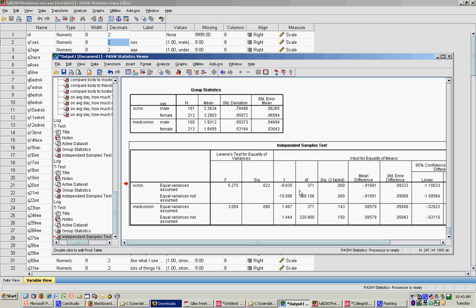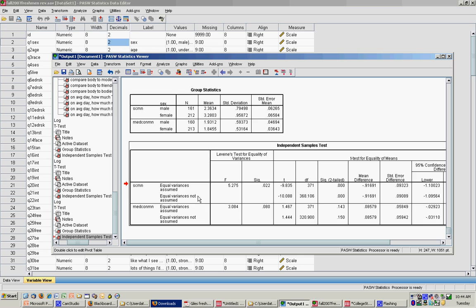So I come to my Independent Samples test box. The first thing I'm going to look at is Levene's test for equality of variances. You notice for the social comparison mean that my F test is actually significant. It's less than .05. It's .022. So in this case, I cannot assume equal variances between these two groups. So I have to read the bottom line: equal variance is not assumed. So I'm going to read across.